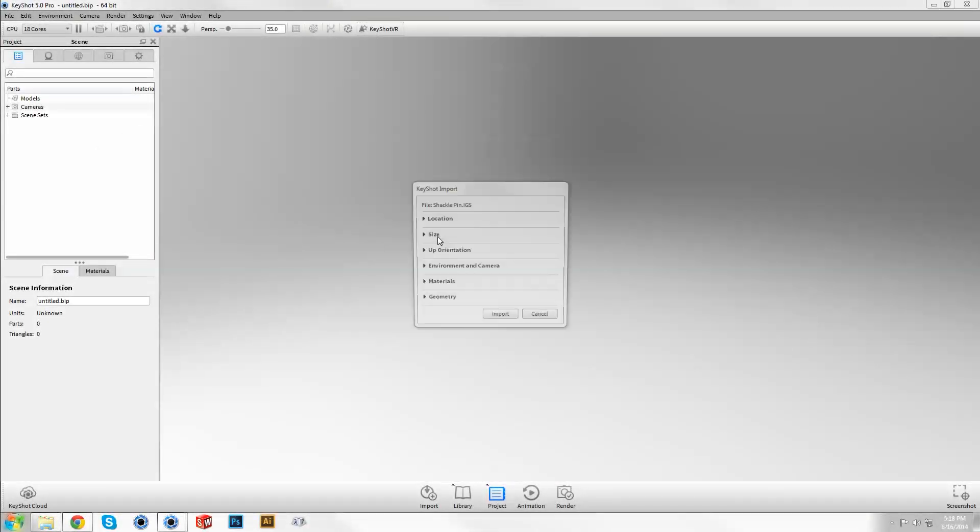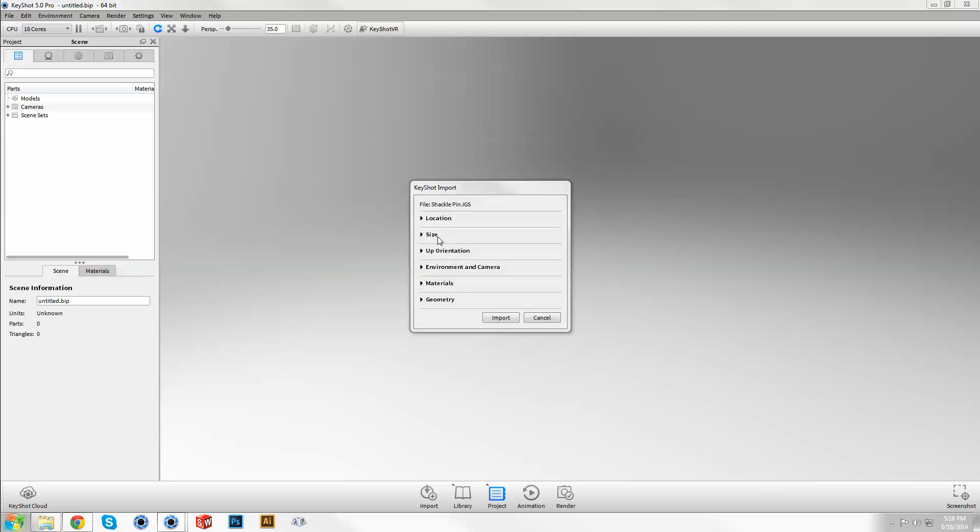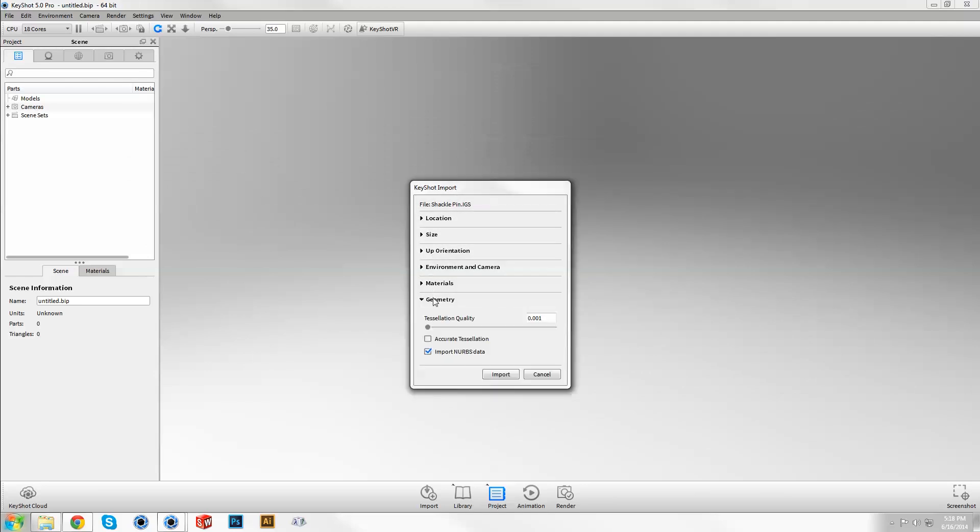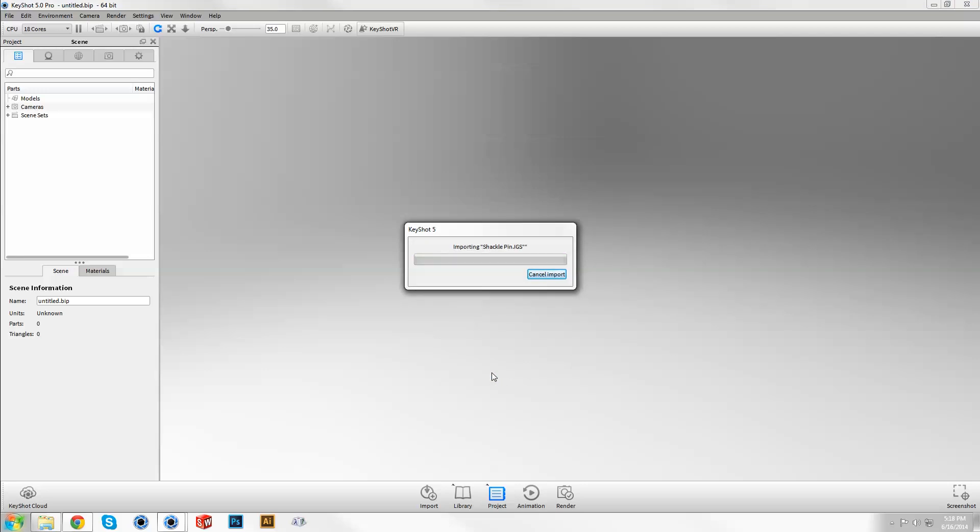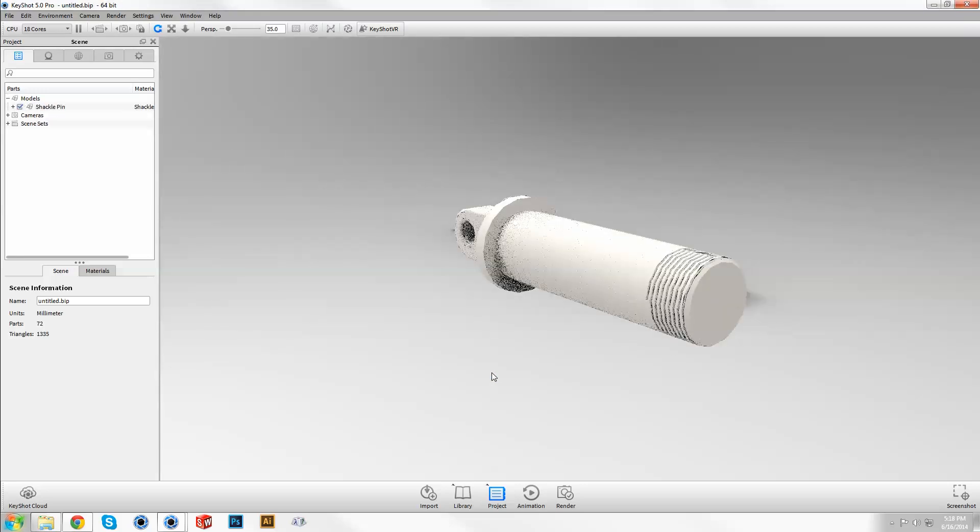When importing supported file types, you'll find an option under the geometry accordion to import NURBS data. Keep tessellation quality low for reduced file size and a faster scene, especially useful when working with large datasets.